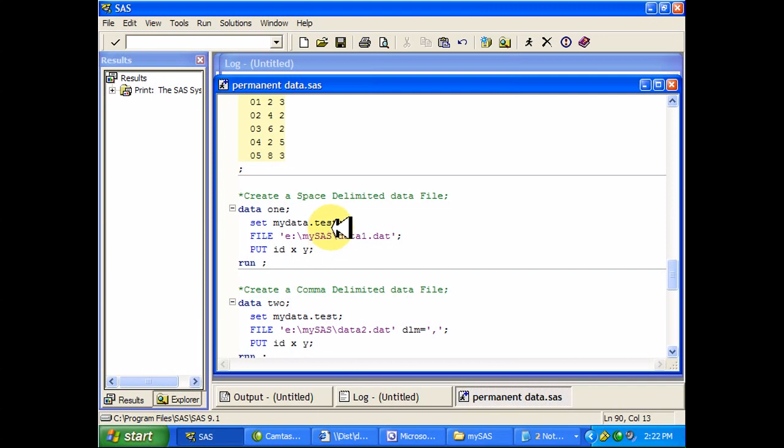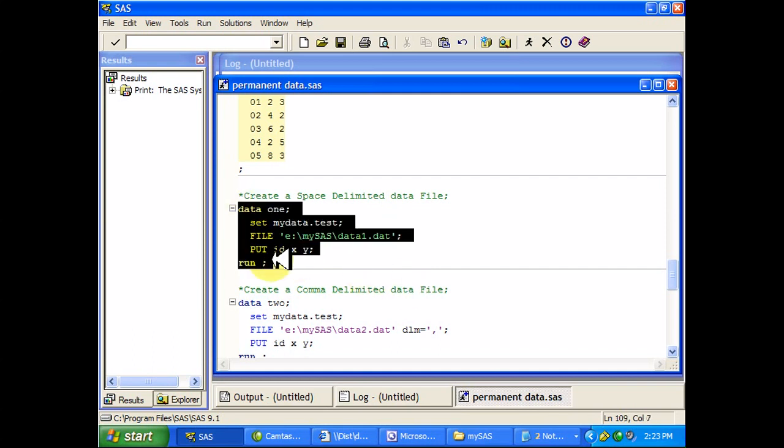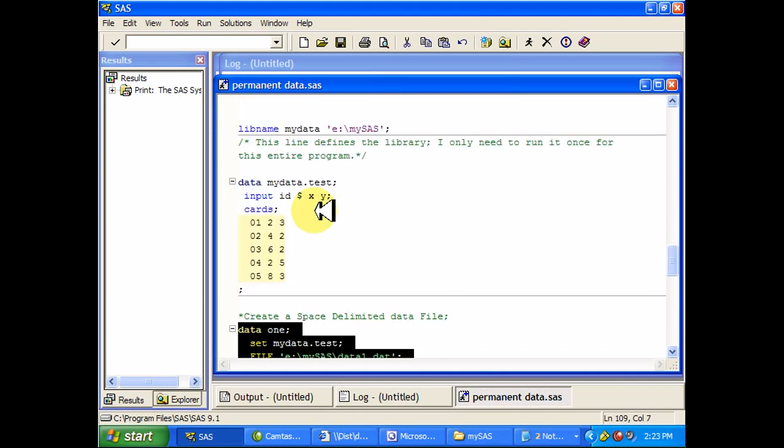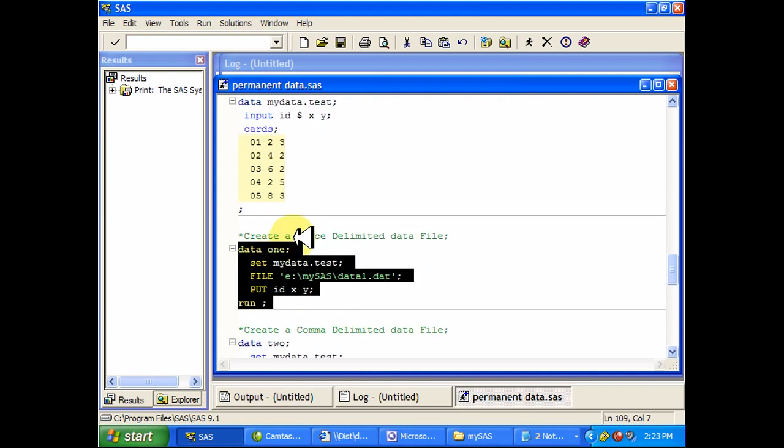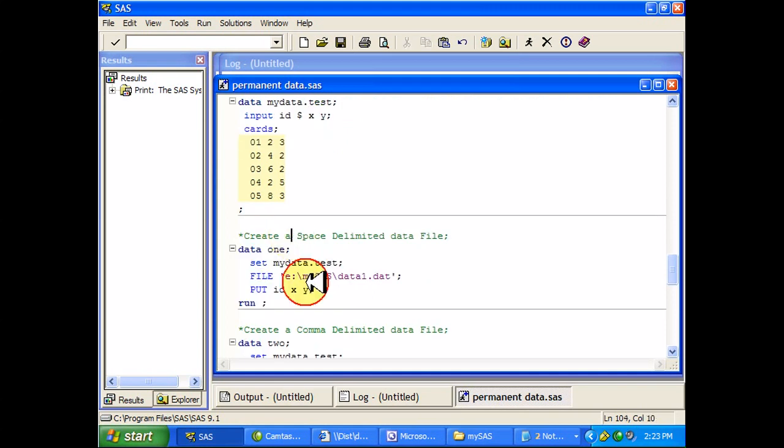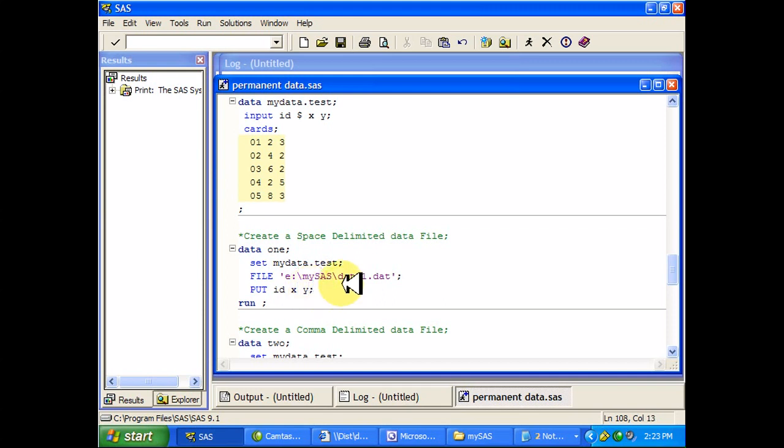So suppose I wanted to create a .dat file that had this data in it. So I entered the data into SAS to begin with. I didn't bring it in from some in file statement, but what I want to do is create this .dat file. You can do that pretty easily with this file statement, and I'm going to put these three variables, all three of the variables that I have in this data set.